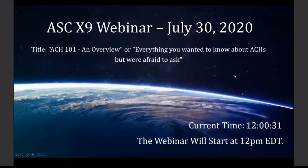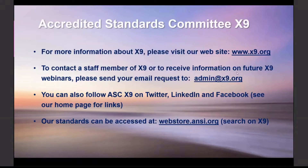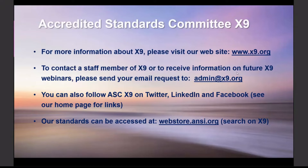Before we get started, a few reminders for our guests: everyone has been placed on global mute to ensure there isn't any distracting background noise during the presentation. There will be time for a Q&A session at the end of the webinar, but if you have questions during the presentation, please submit them in the chat area — be sure to send questions to everyone so the host and presenter can see them.